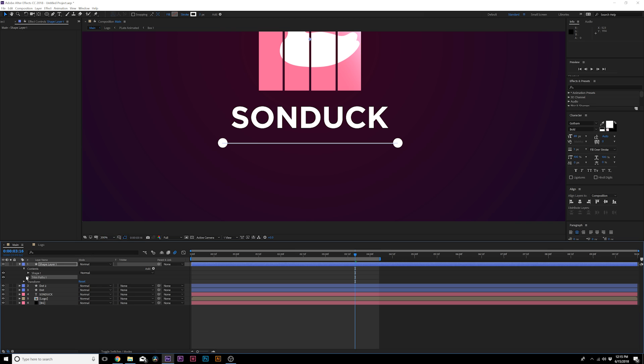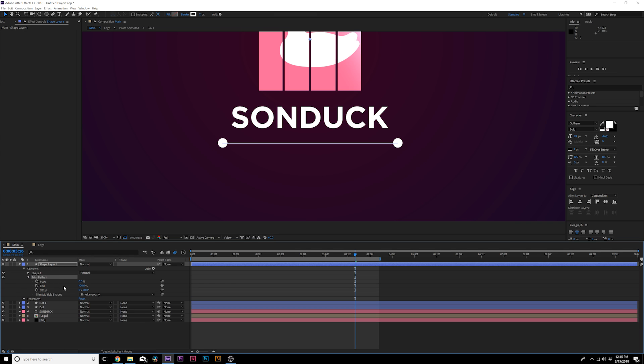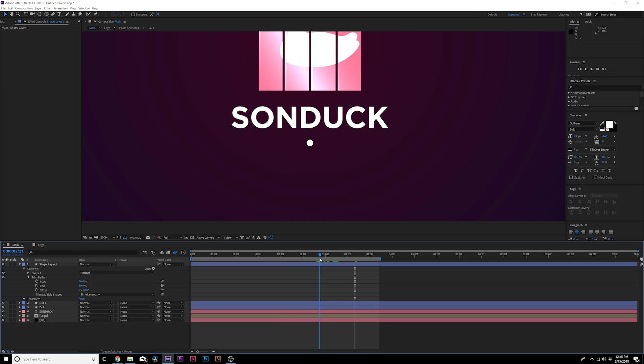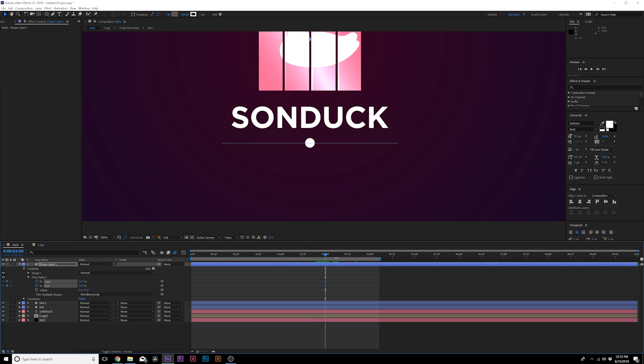All we have to do is animate this. We'll go into our shape layer, go to Add and add a Trim Paths. We'll open Trim Paths and set the start percentage to 50 and the end percentage to 50. Right at this moment in time when they start pulling across, we'll add a keyframe for start and end. We'll move forward to the end of their animations.